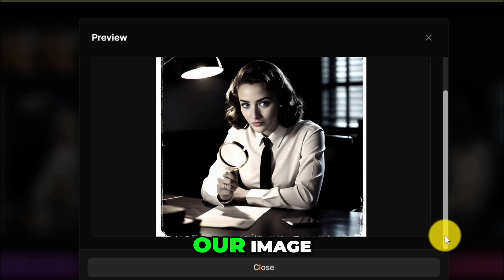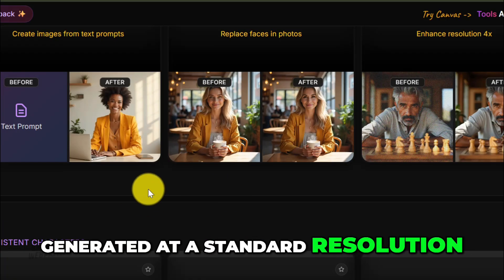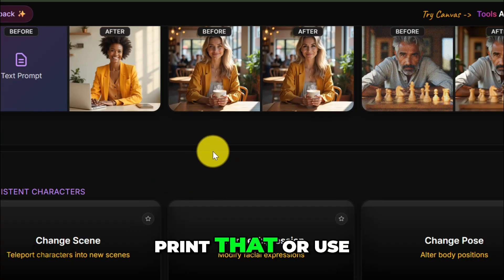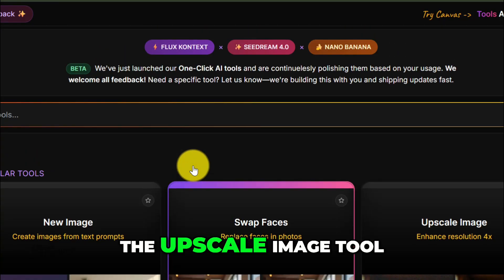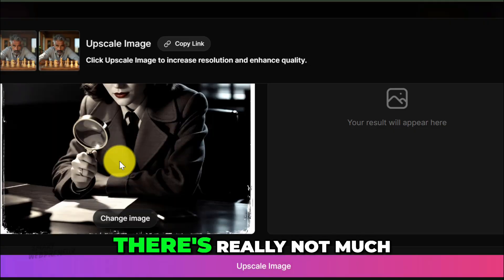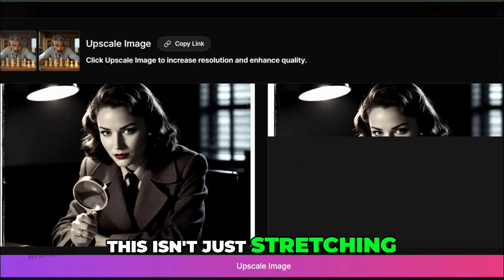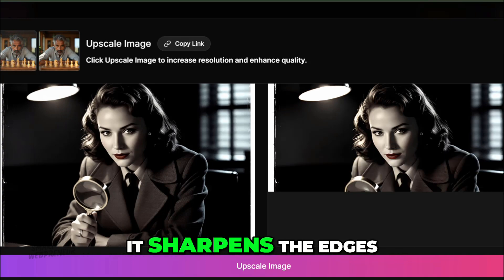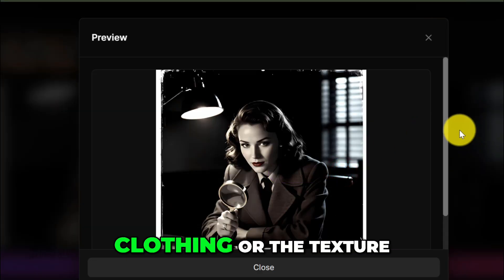So far we've been working on our image. Now let's prepare it for final use. AI images are often generated at a standard resolution like 1024 by 1024. If you try to print that or use it on a high-resolution screen, it just looks blurry. The Upscale Image tool fixes this. Just click Upscale Image and it does the rest. This isn't just stretching the image — it's using AI to intelligently add new detail. It sharpens the edges, refines textures, and reconstructs details like the fibers in the clothing or the texture of the skin.